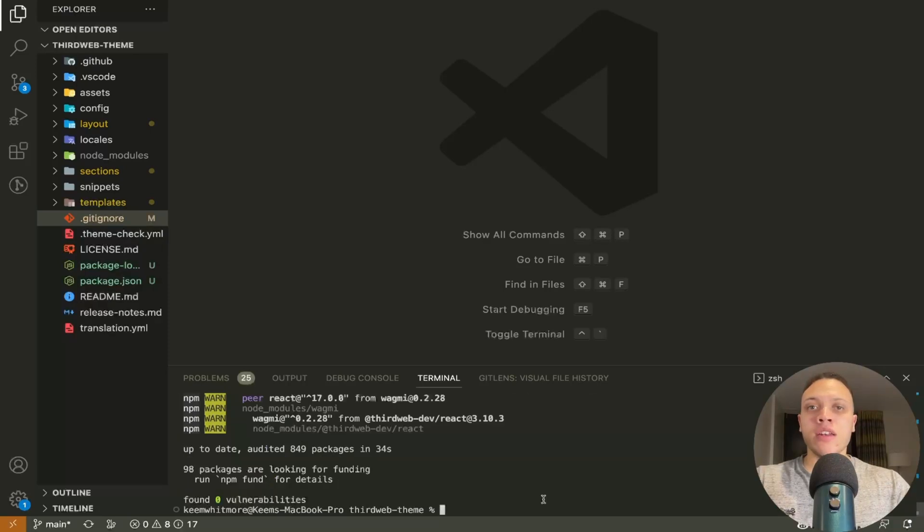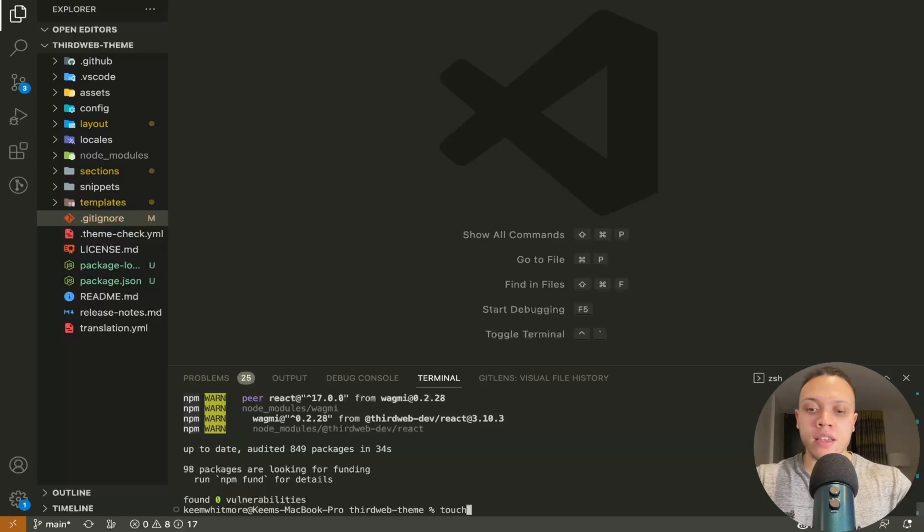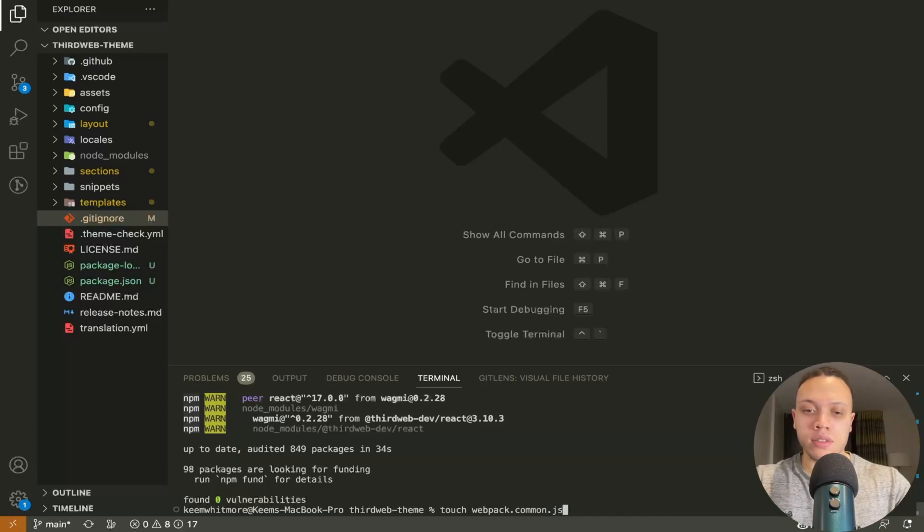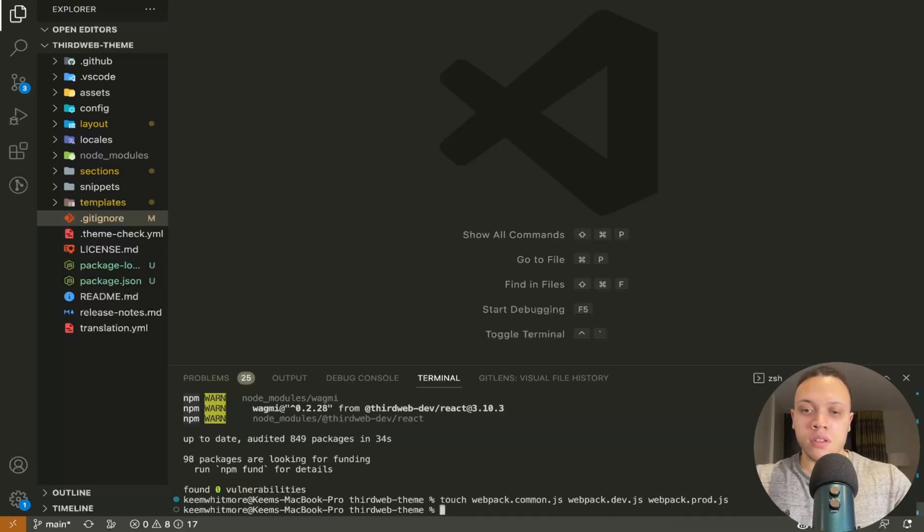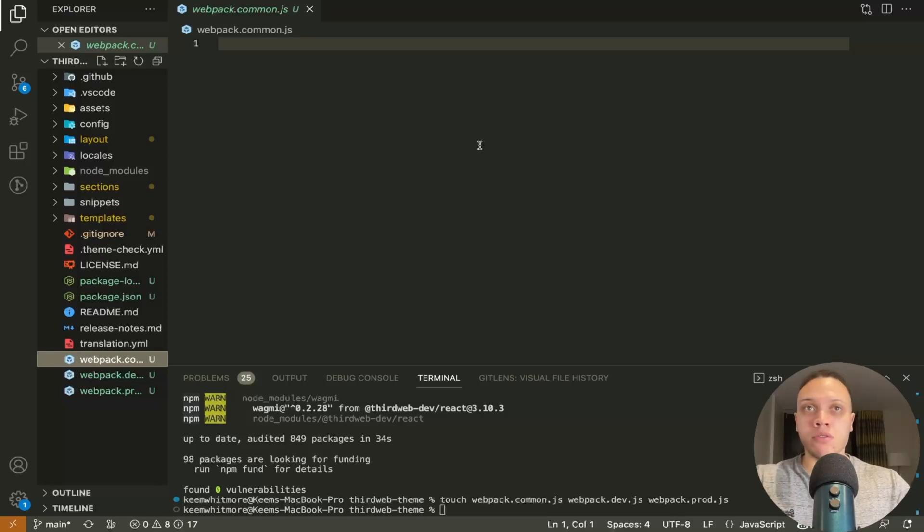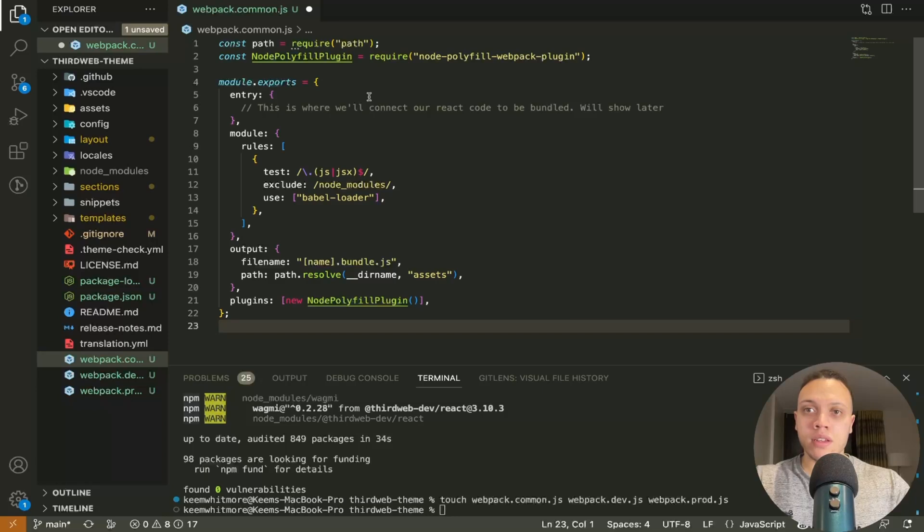So now we're going to need three config files for webpack. So I'm going to create a webpack.common.js, a webpack.dev and a webpack.prod. I'm going to copy and paste some more code which can just take from my github repository. Right so I'm going to paste this in for the config.